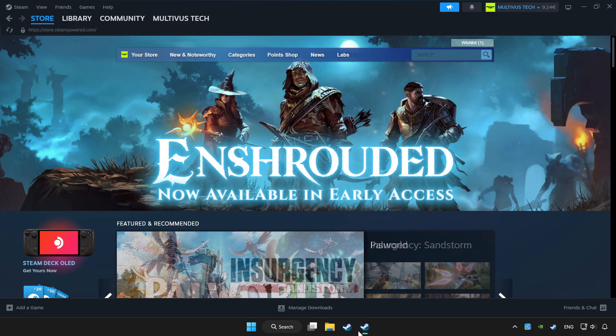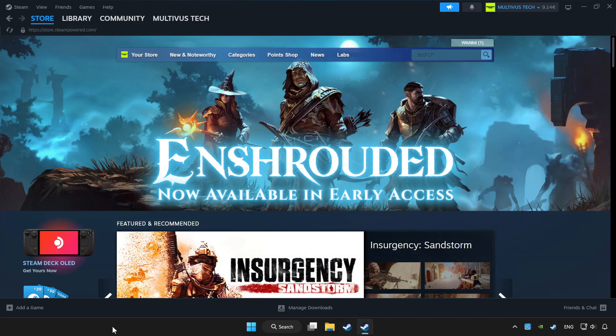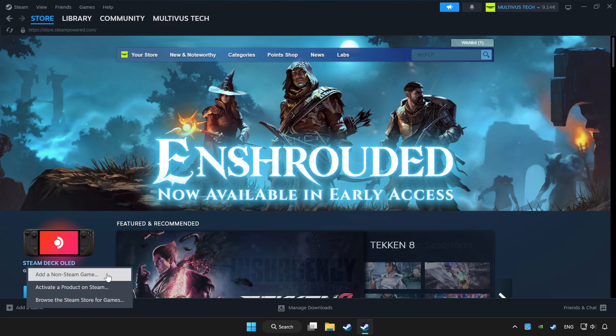Open Steam. If you don't have the game on Steam, add it by add a game. Click add a non-Steam game and choose the game.